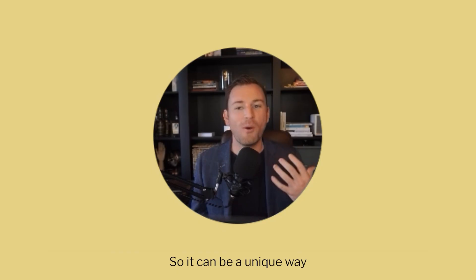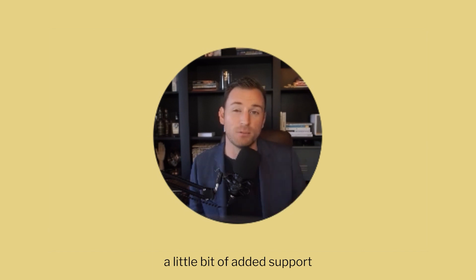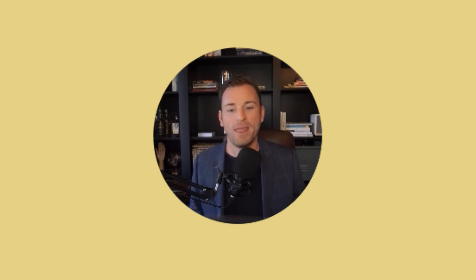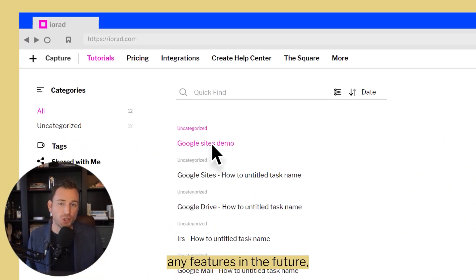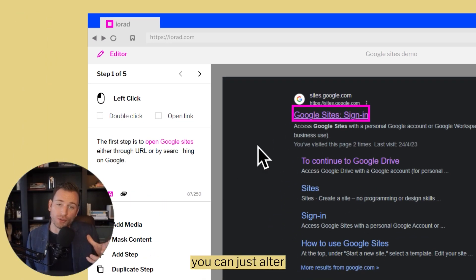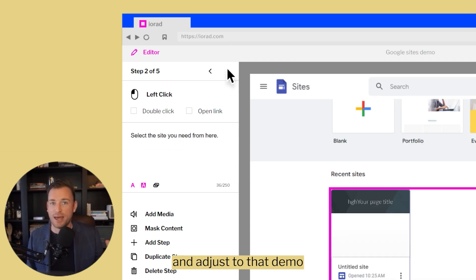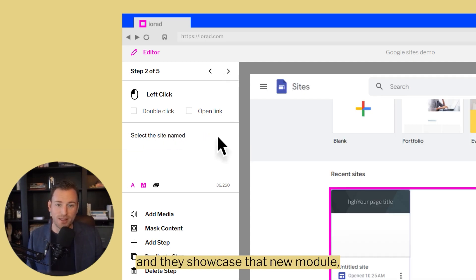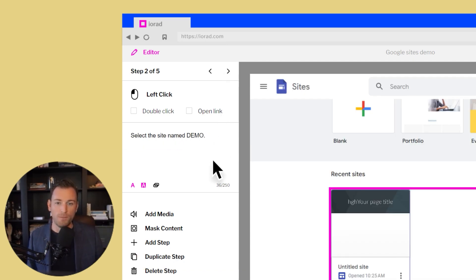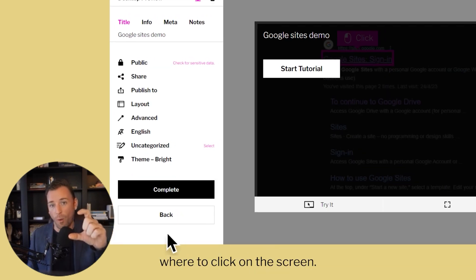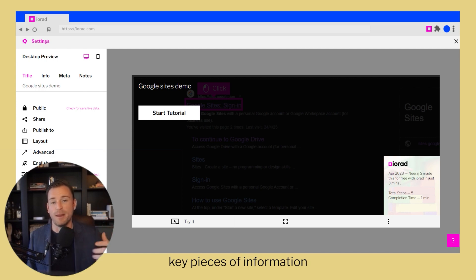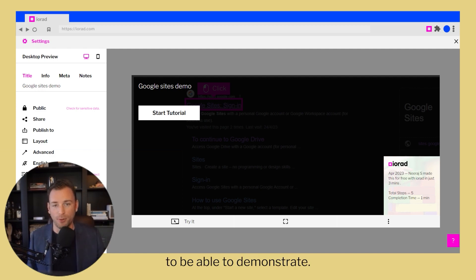So it can be a unique way to give your reps a little bit of added support when they're brand new and trying to learn this — kind of drinking through a fire hose. And secondly, if you ever add any features in the future, you can just alter and adjust that demo so that when they get to that stage and need to showcase a new module, they'll have a guide that highlights where to click on the screen and just a couple of key pieces of information to be able to demonstrate.